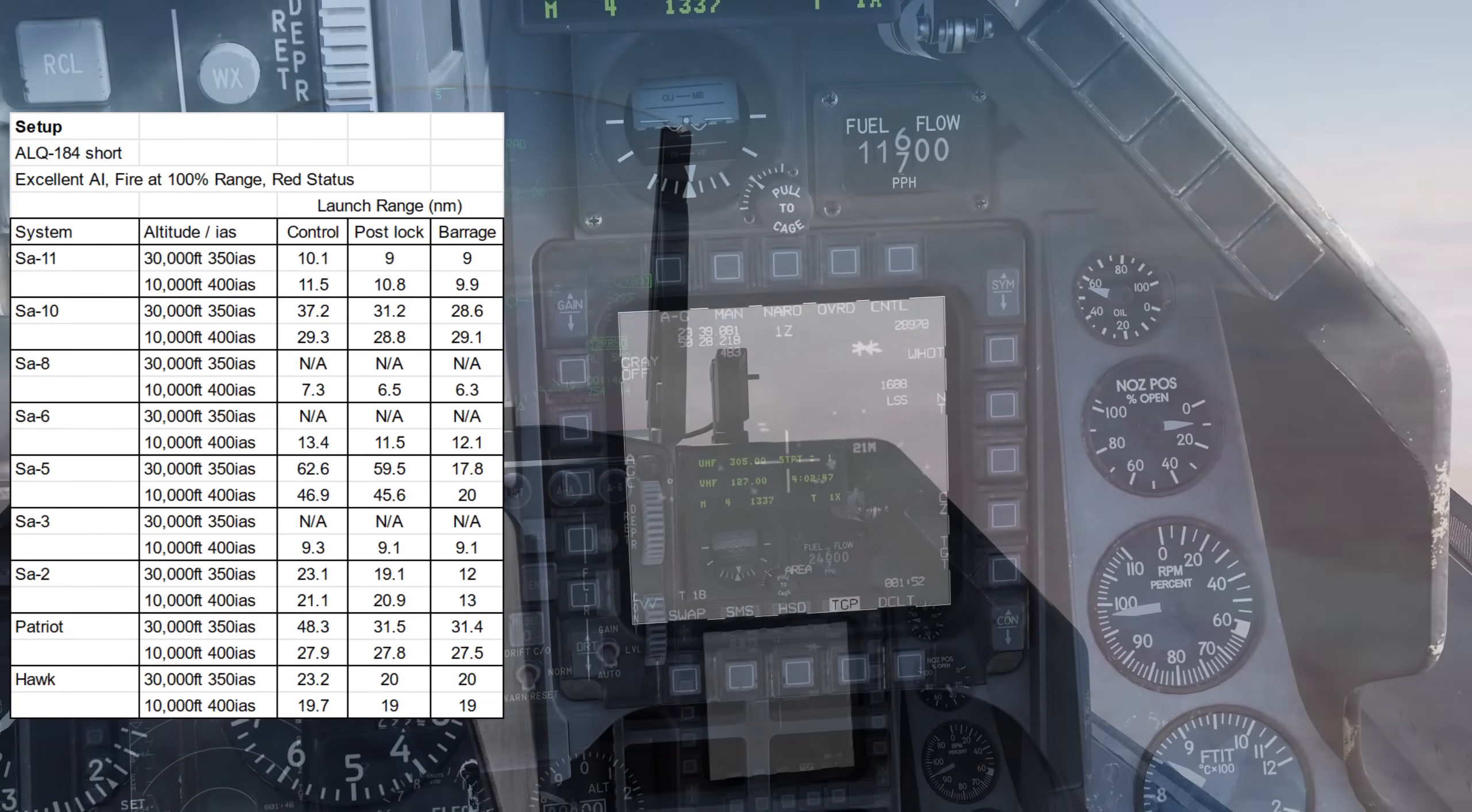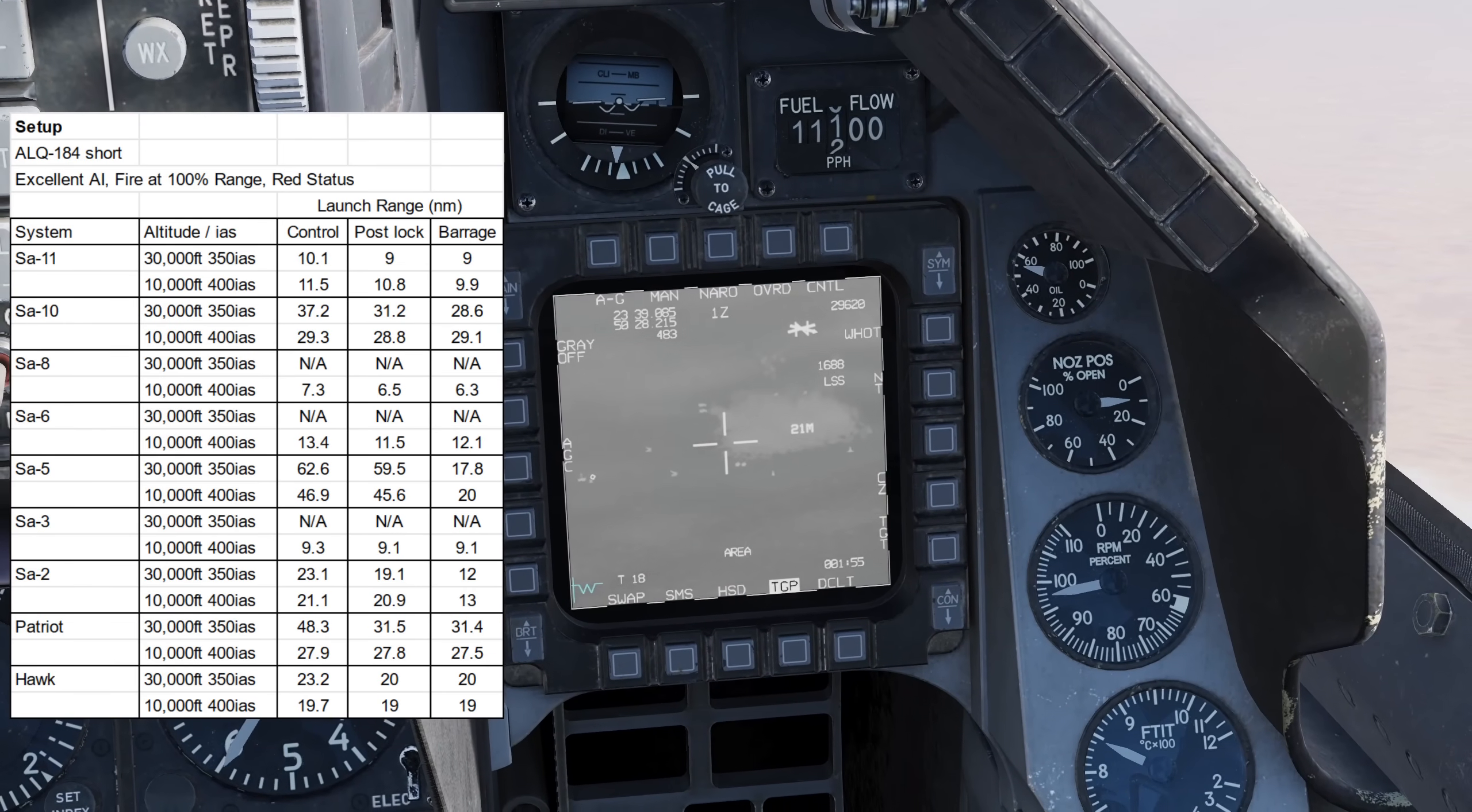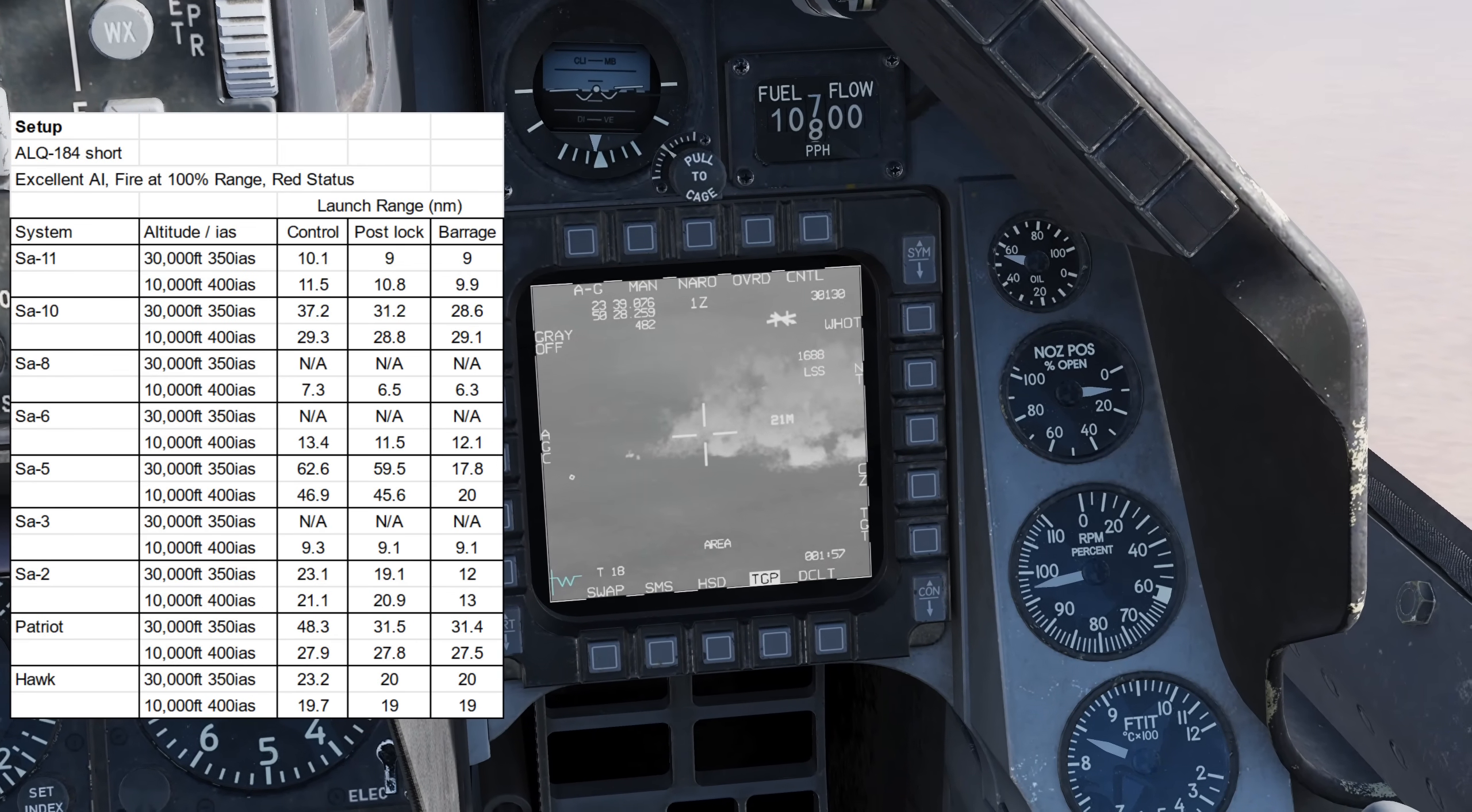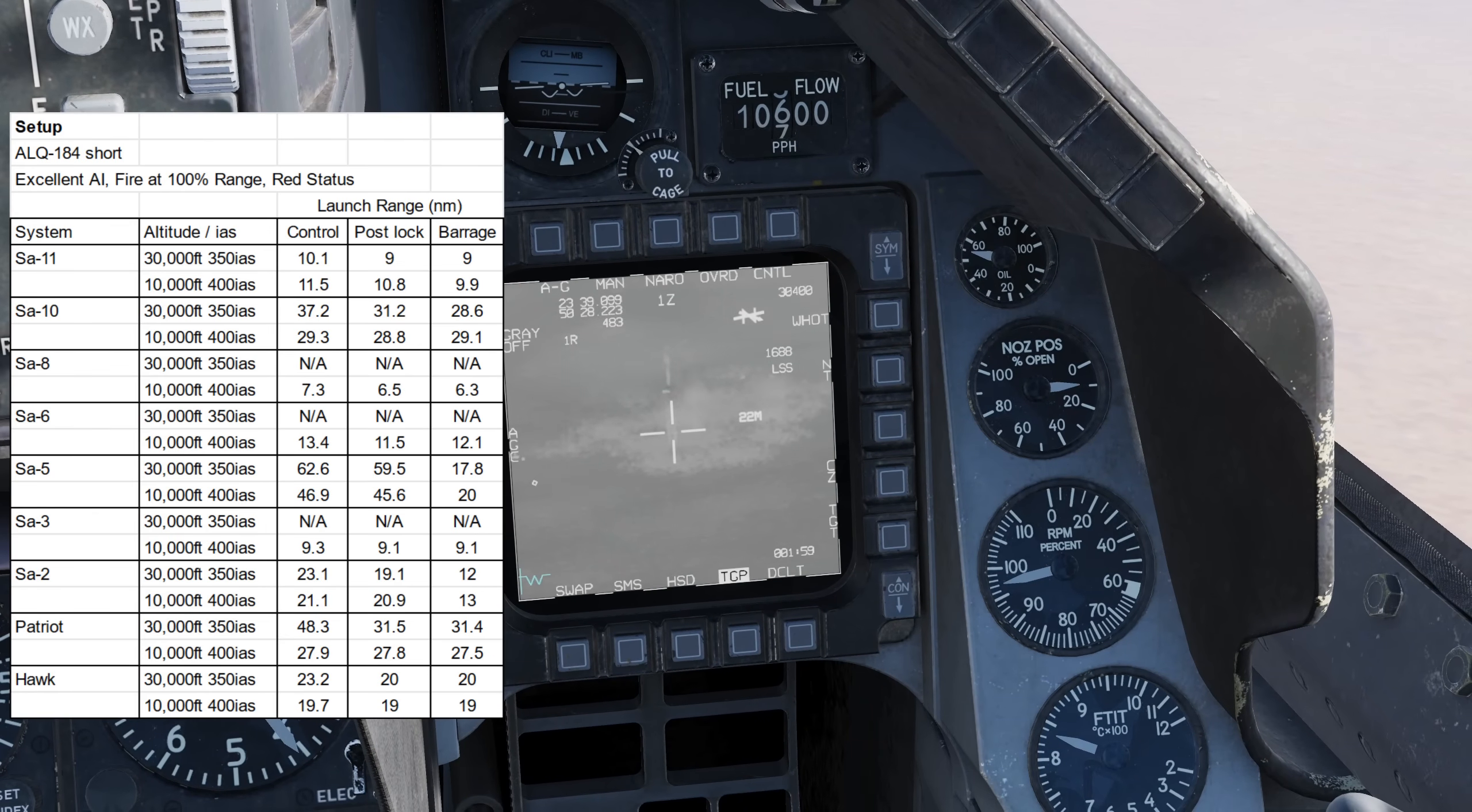It looks like at last we've finally got an ECM pod worth bringing on missions, although it's not useful in all situations, being most effective against long-range or older systems. The short ALQ-184 is the only pod we've got access to at the moment, with the ALQ-184 long variant coming later, which has a significantly more powerful transmitter, and the ALQ-131, which is an older pod, also coming at a later date.